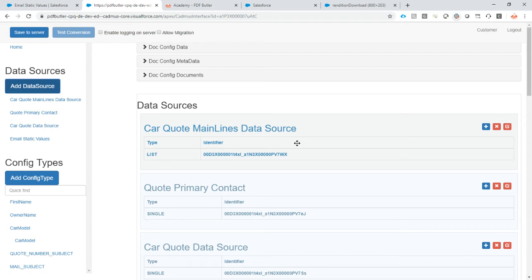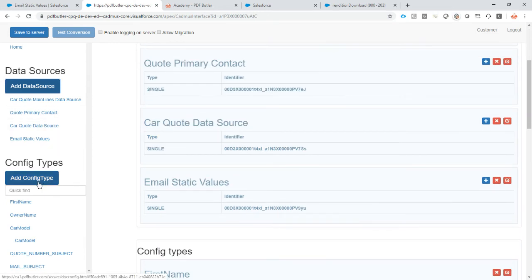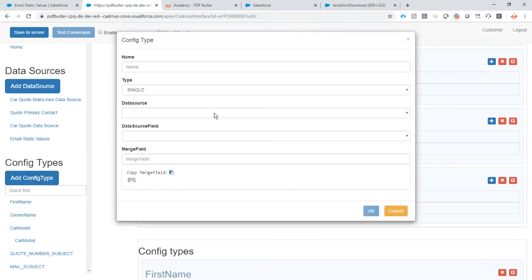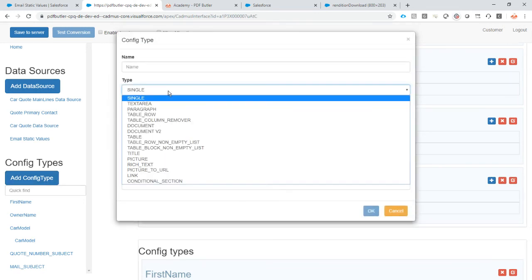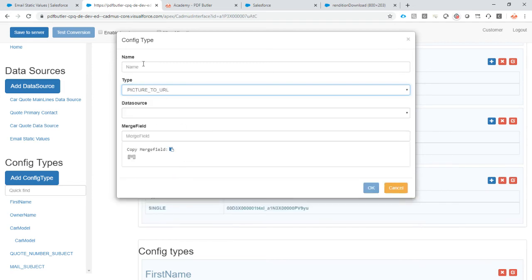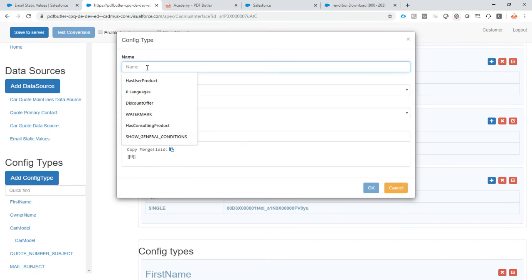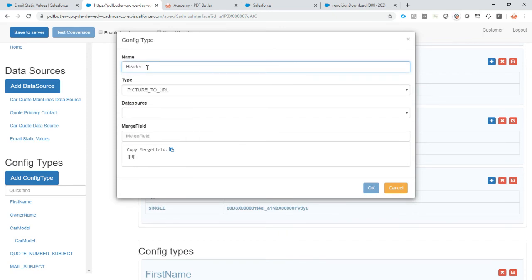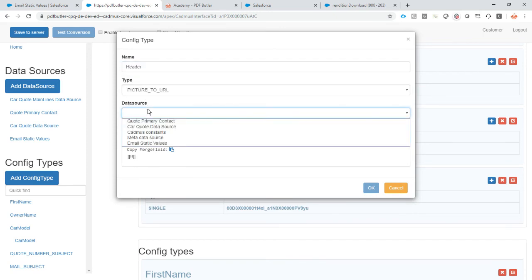We're going to use those inside a new config type, a config type called Pictures to URL. You will only find this config type when your config is of type email, so you will not find this inside the normal PDF Butler documents. I'm going to call this header.